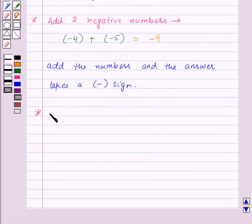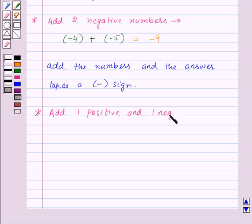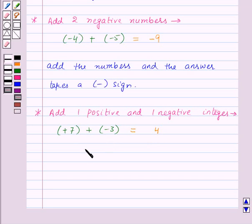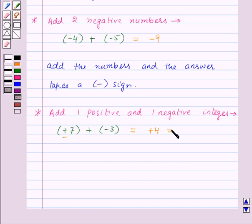Next, let us see what happens when we add one positive and one negative integer. Suppose we have plus 7 and minus 3. We subtract the numbers — that is, we subtract 3 from 7 — and we get 4. The answer takes the sign of the bigger number. Ignoring signs, 7 is bigger, so 4 takes a positive sign. Thus plus 7 plus minus 3 is equal to 4.